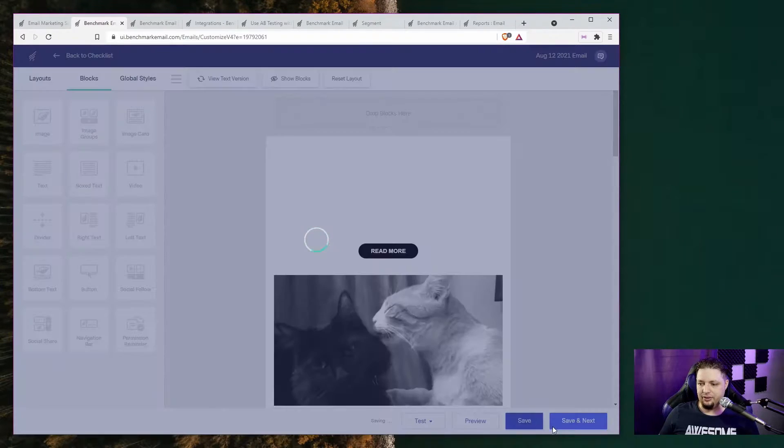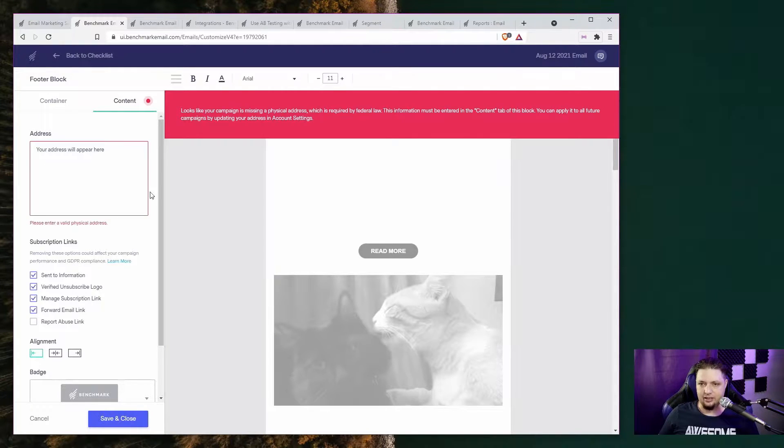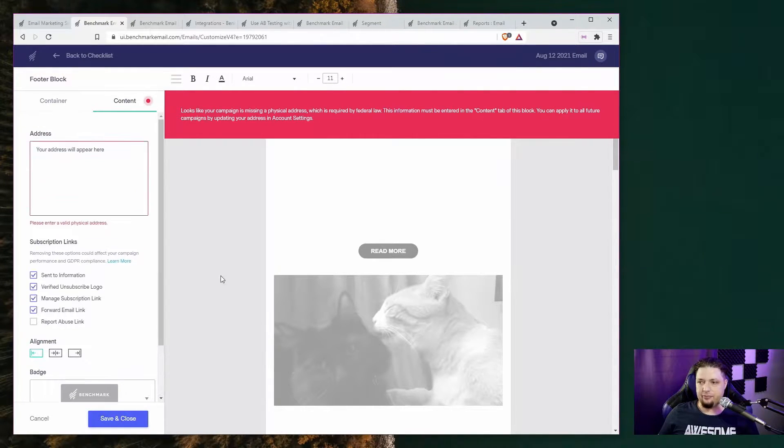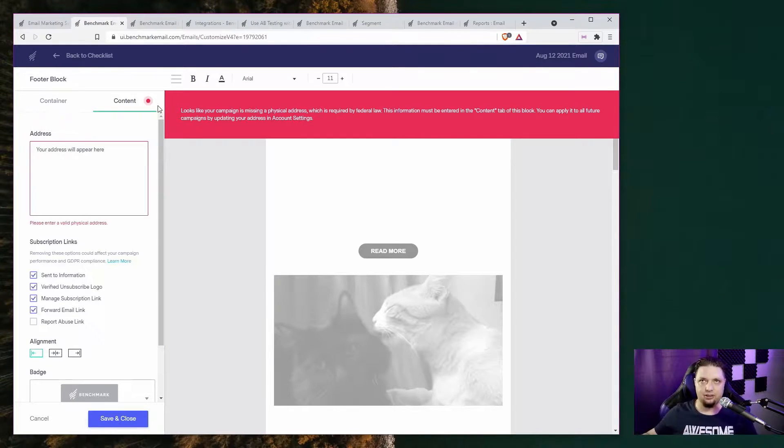And then you can save it. You can save and next. And then you can add the rest of the information you need and send it out to your contact list. It's that simple. It's that easy.